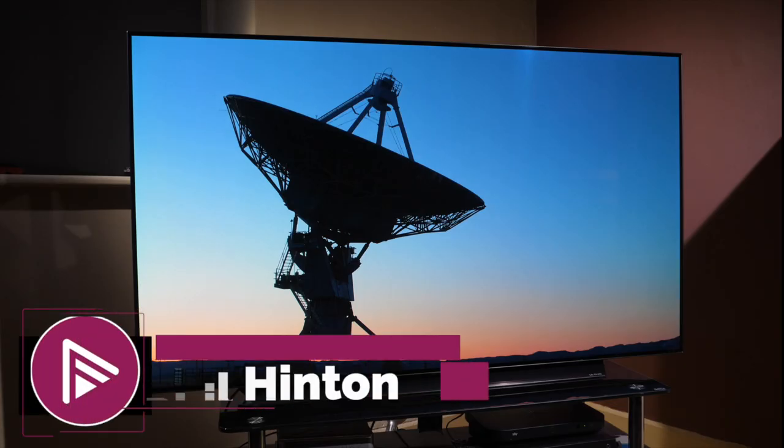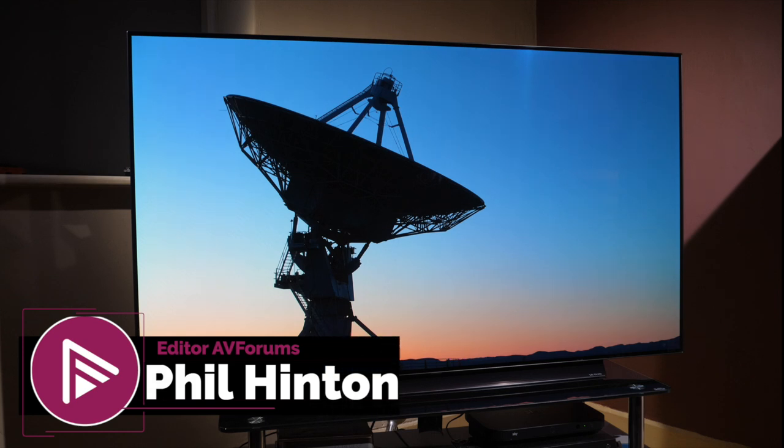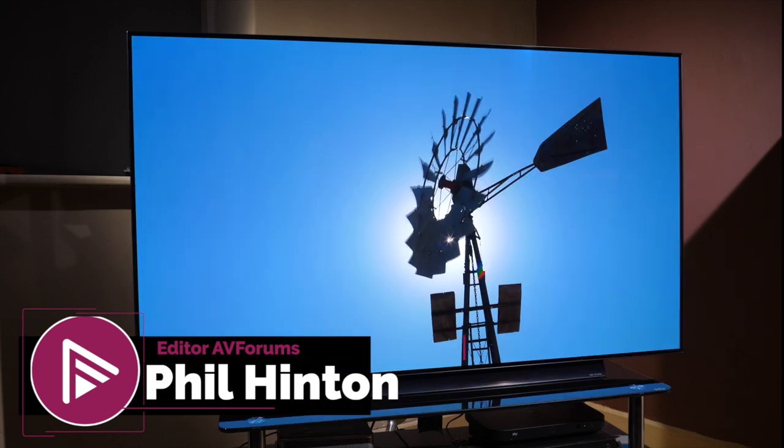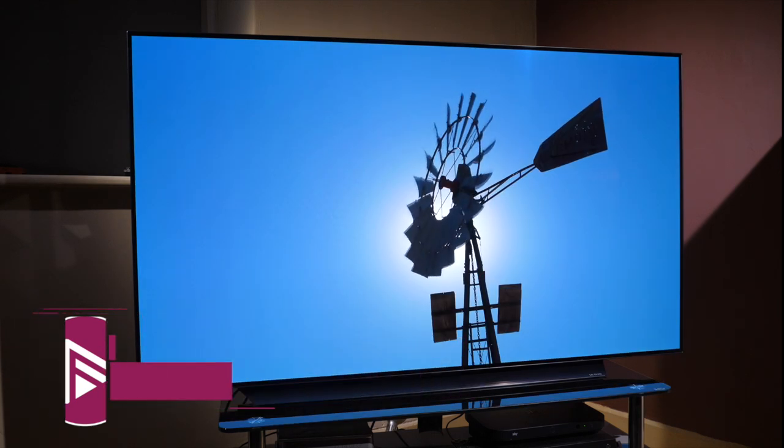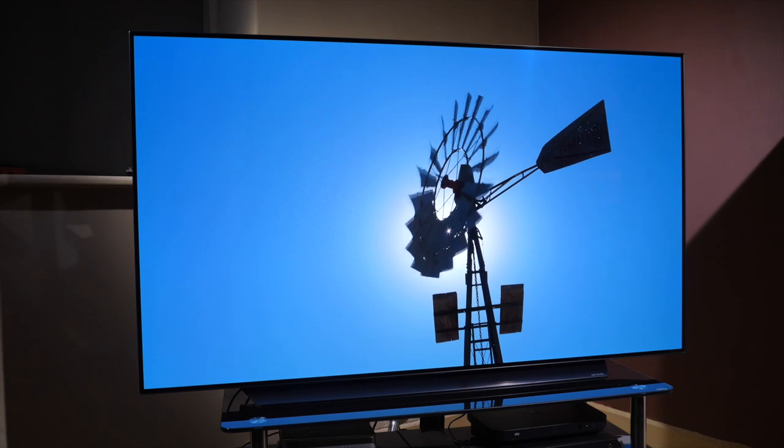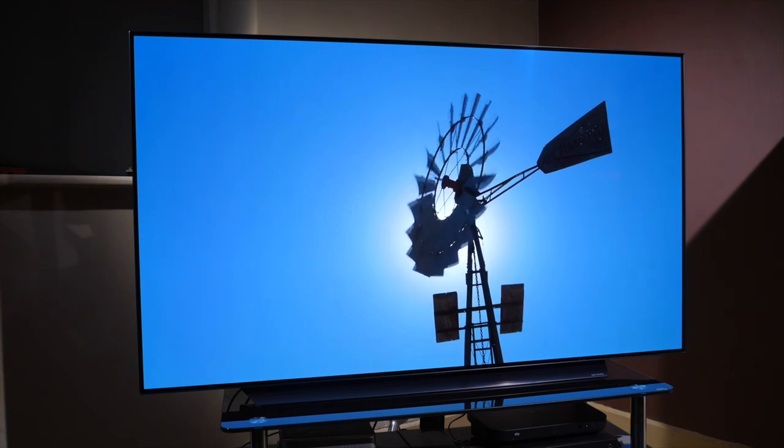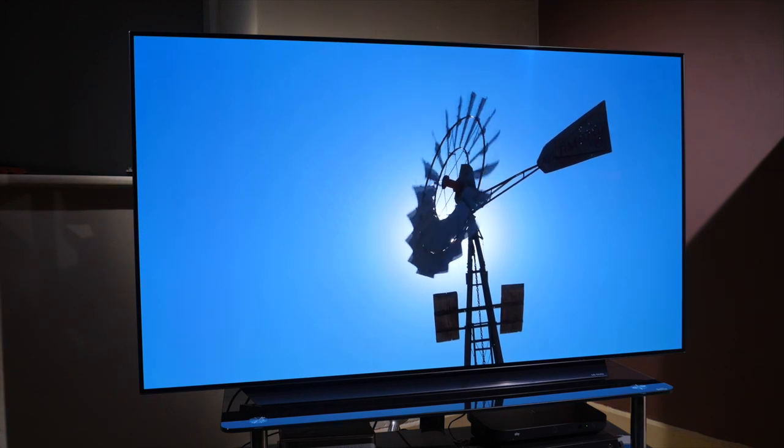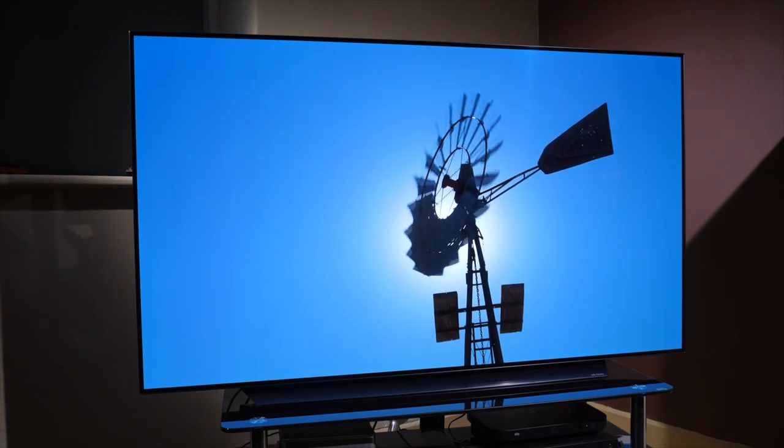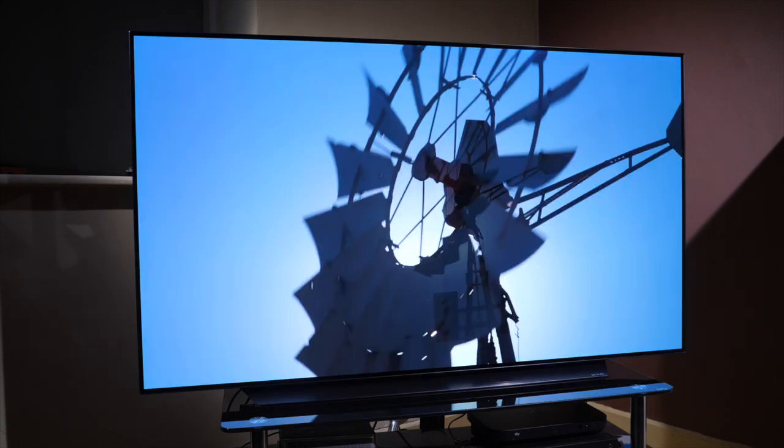Hello and welcome to another video from AVForums. These are our best settings for movie and TV viewing out of the box in standard dynamic range SDR and high dynamic range HDR.